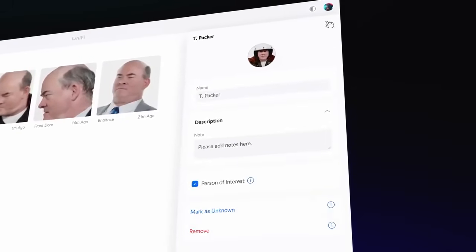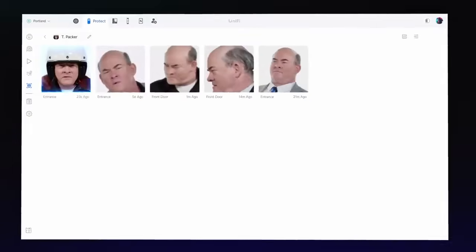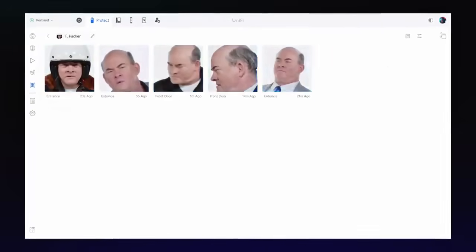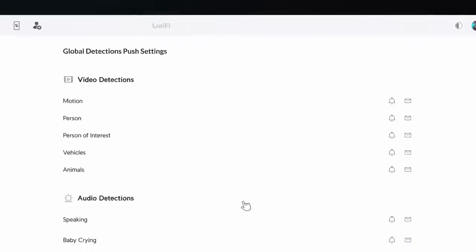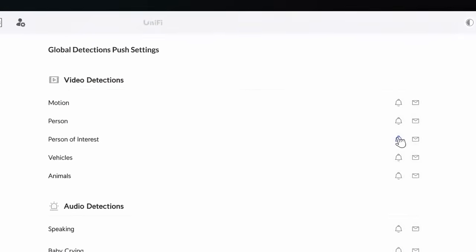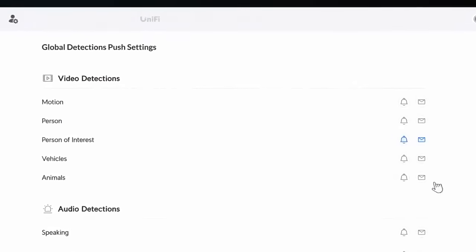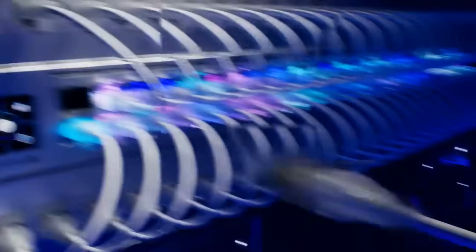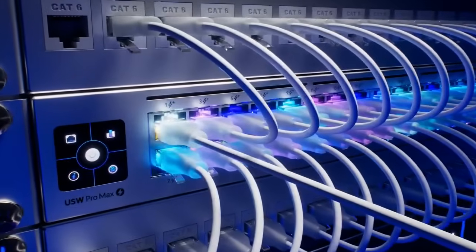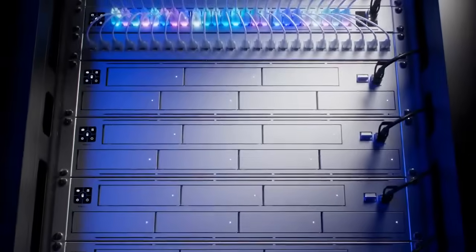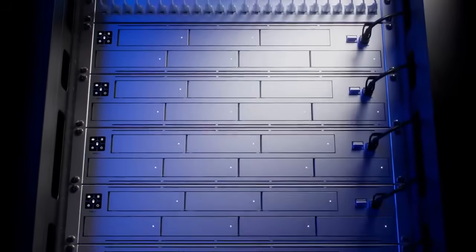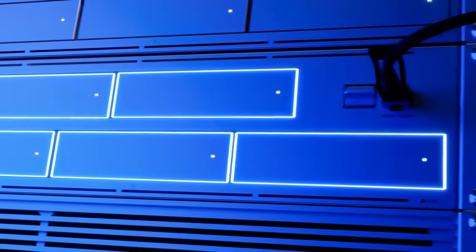This feature includes a history of all detections per face, and you can set up push notifications for instant alerts when persons of interest are detected. You can rest assured knowing that all AI recognition data remains local and private on your NVR.